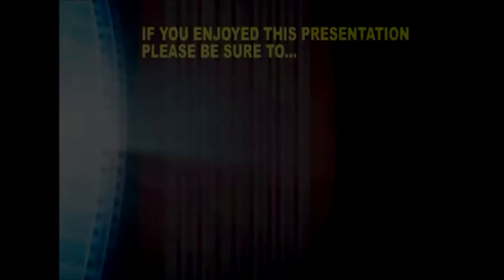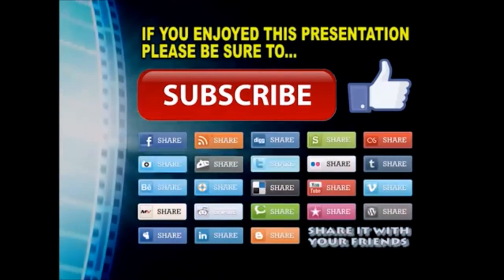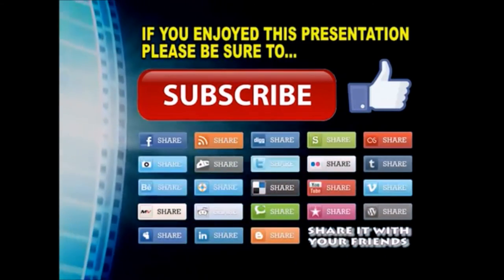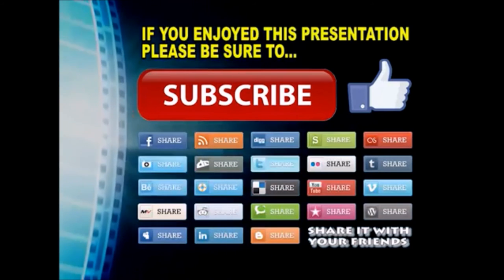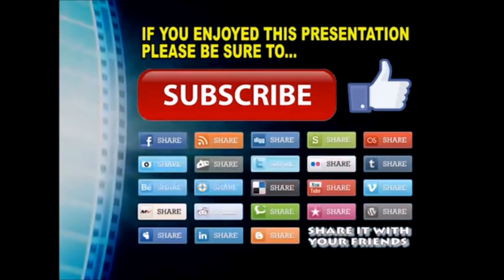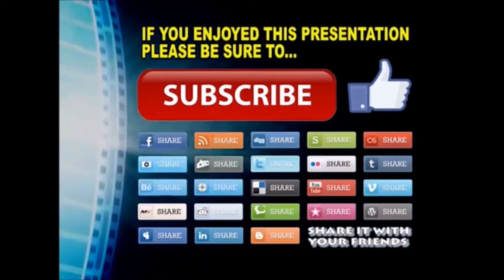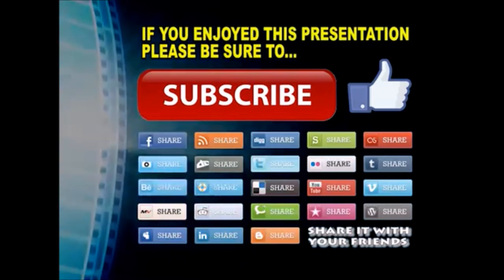Thanks so much for watching. I hope you enjoyed this video presentation. If you did, please subscribe to my YouTube channel, like the video, and share it on your favorite social media sites. There's a lot more to come, so stay tuned, and we'll see you back next time.